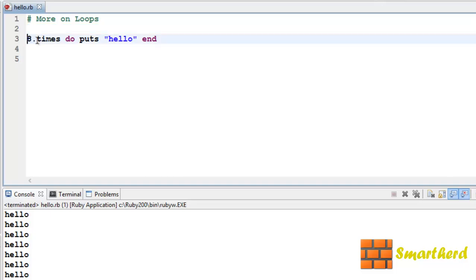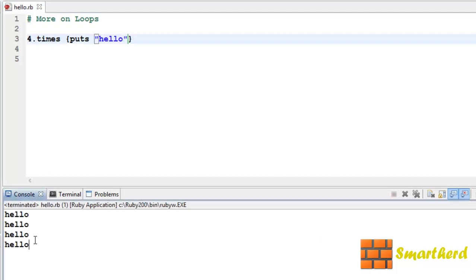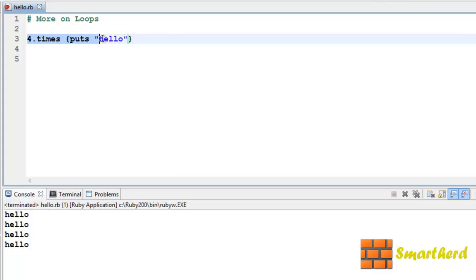If we change the number to 9 it will print the hello statement 9 times. Now let's move forward to another kind of loop. The difference between the previous one and this one is only the syntax — it is doing the same job. It is printing 'hello' 4 times; earlier it was 8 times. Only the syntax is different.